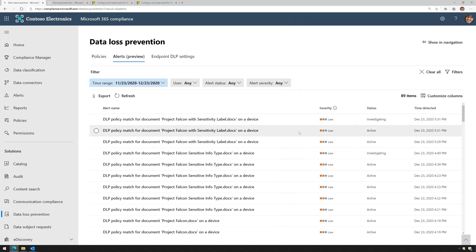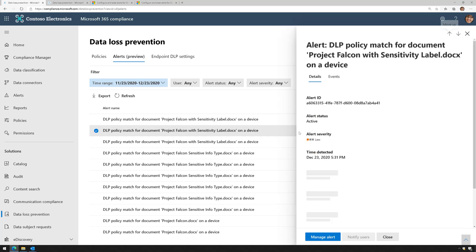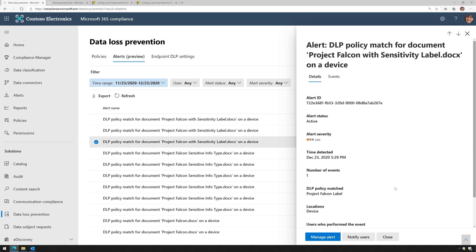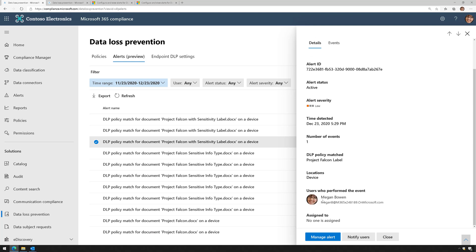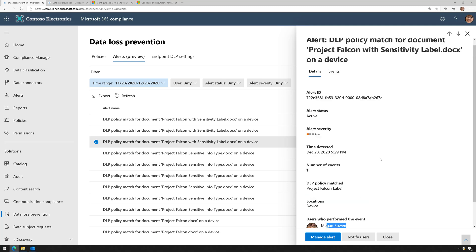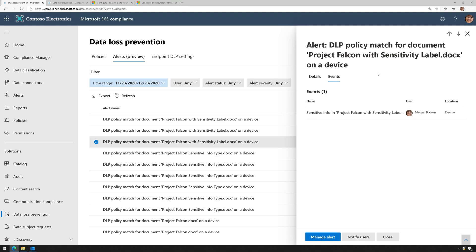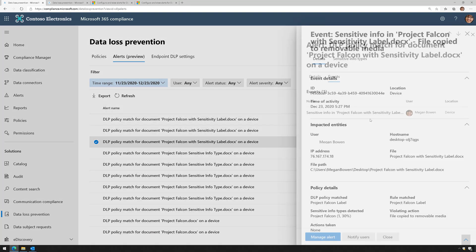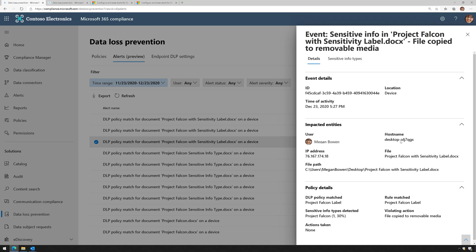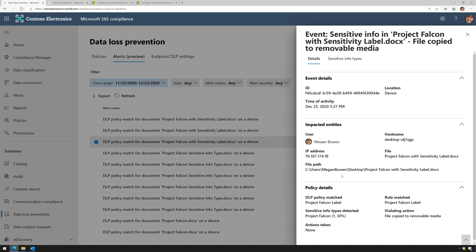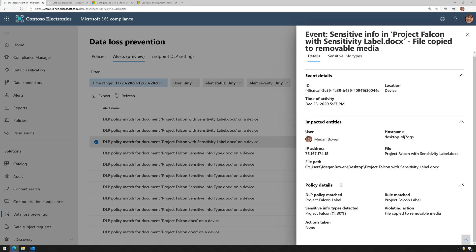Let's take a look at a few others. Here's another alert. This alert looks like this is an endpoint DLP alert because the location is set to device. Megan Bowen was our user that triggered the alert. If we go to Events and click on the name of the event, we can see more about it. Here's the host name of the computer, here's the file and its name with its path on that computer.